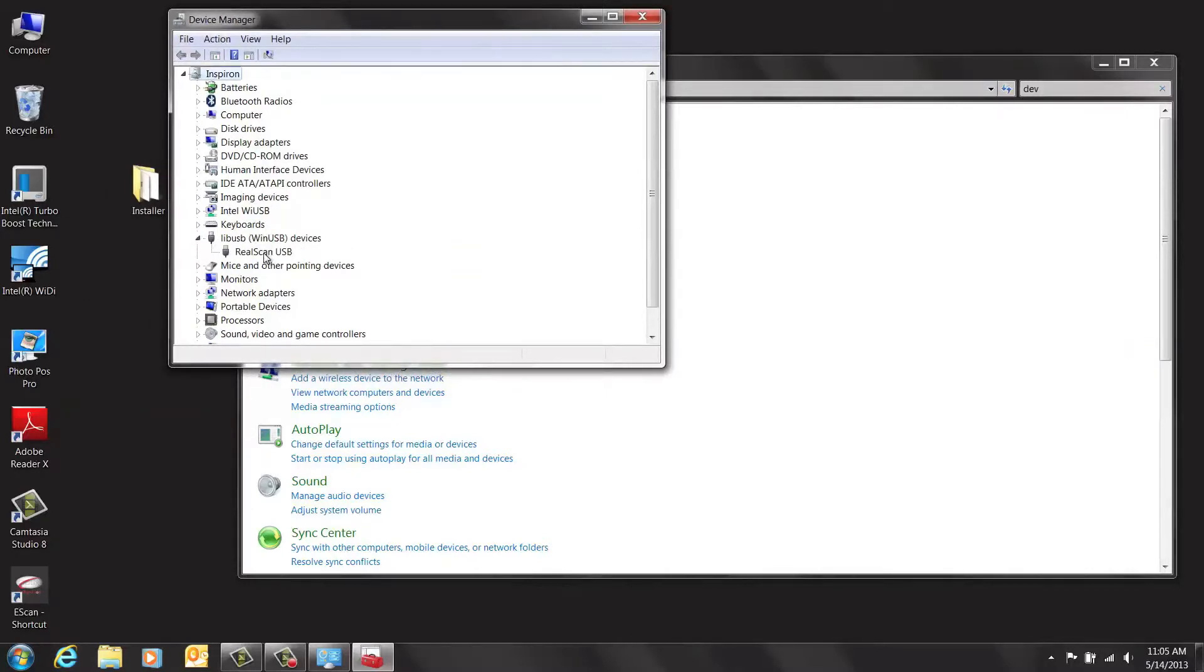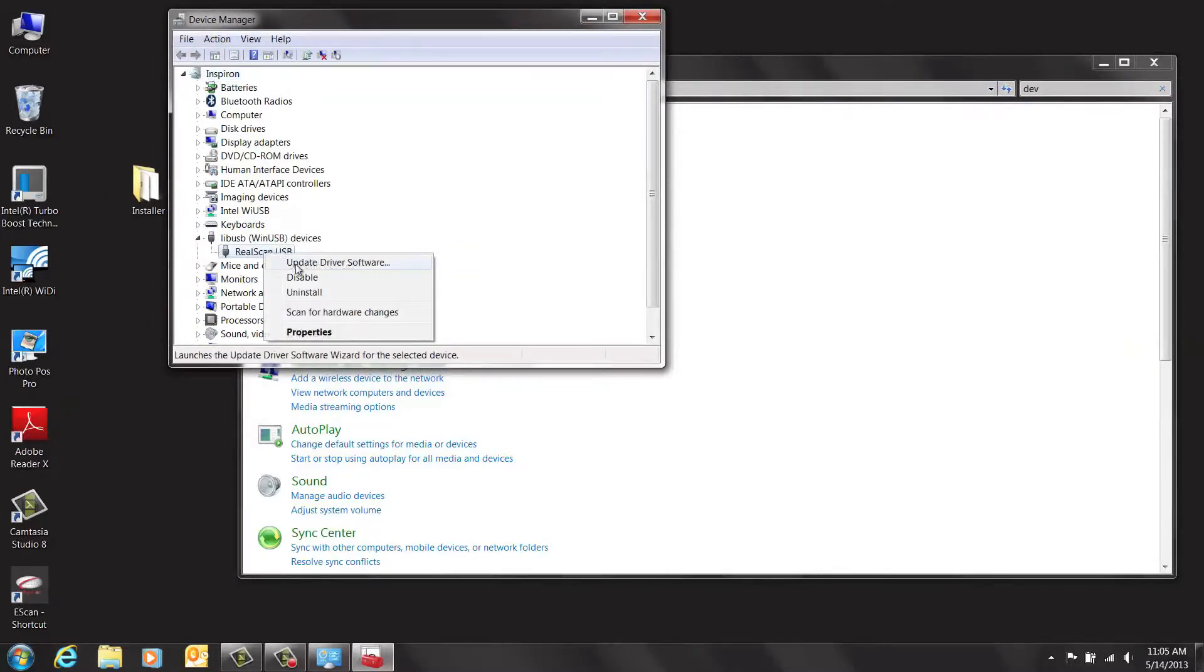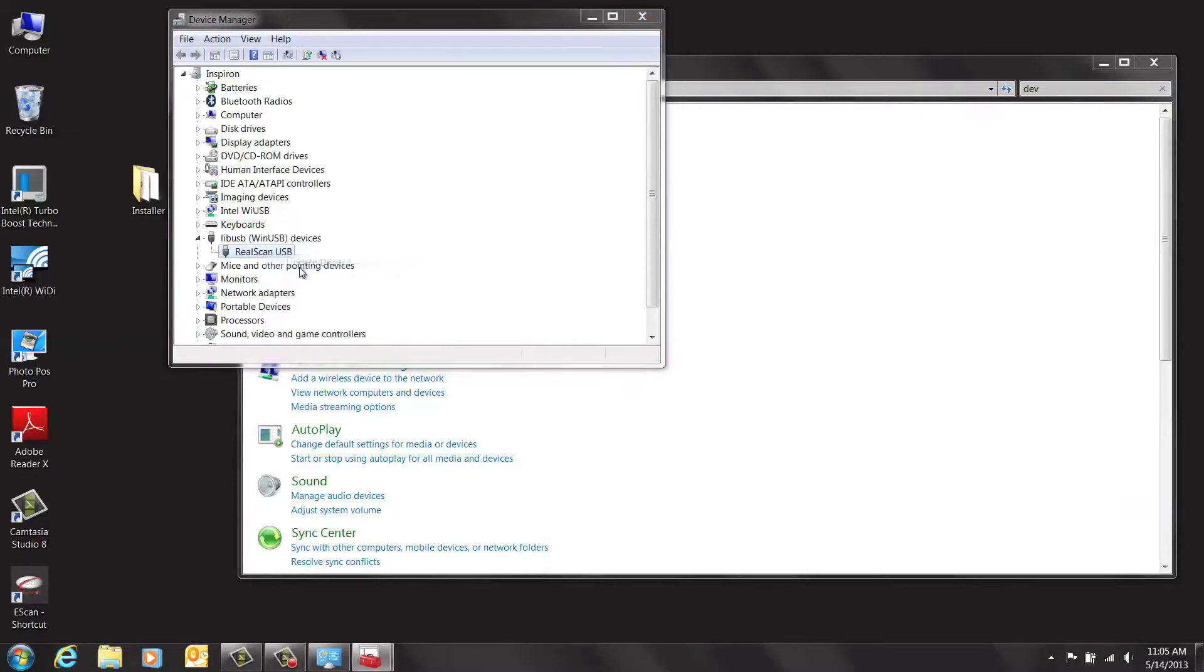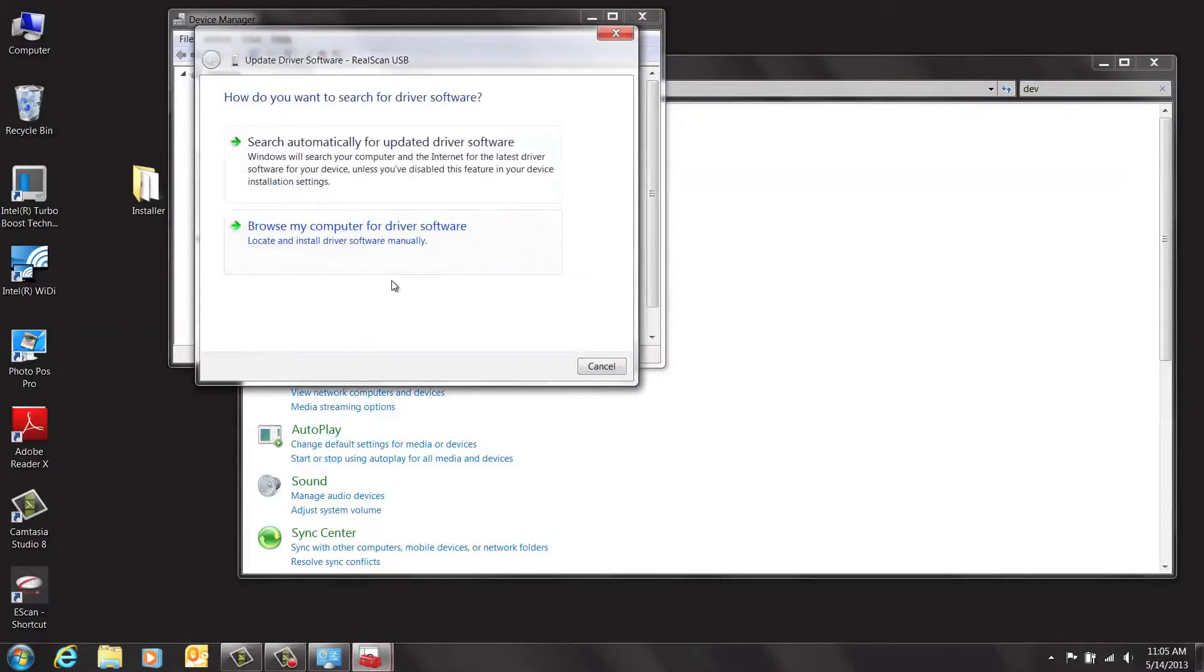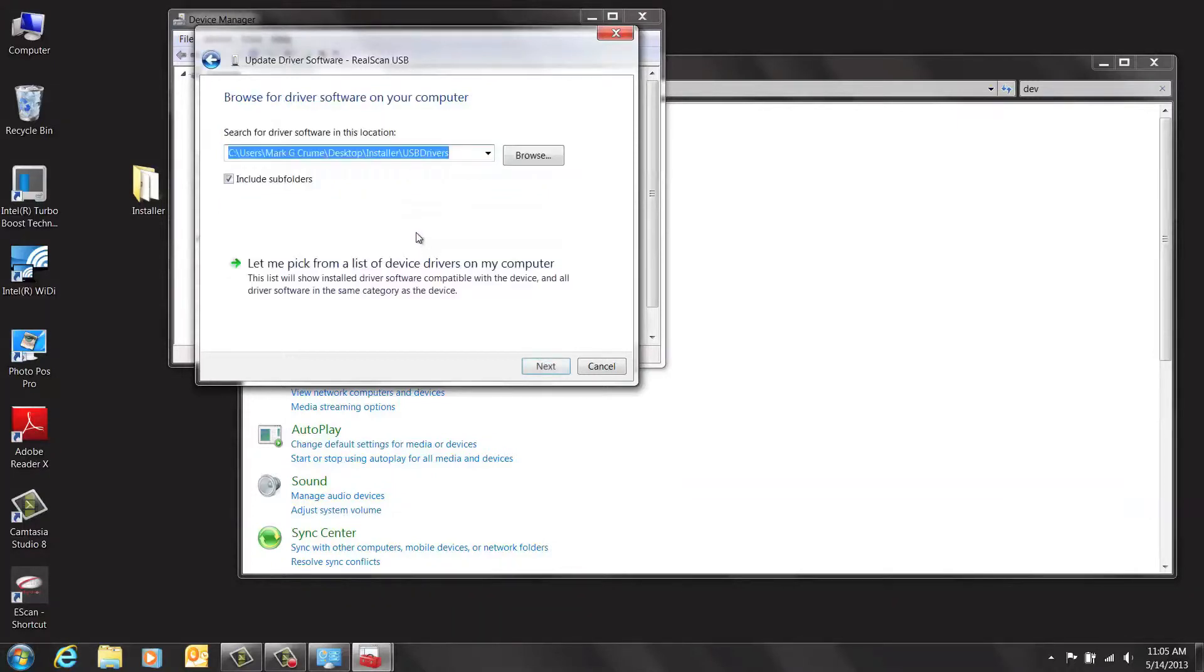Right-click on Reel Scan and select Update Driver Software. Be sure that you select the option Browse My Computer for Driver Software. From here, click Browse.